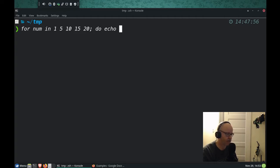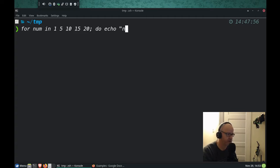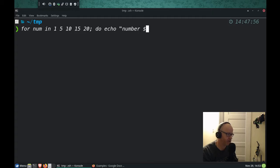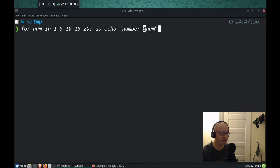So I'm going to do echo, and I'm going to say number. Let me put quotation marks around there to be a bit cleaner. Remember, we use the dollar sign to call back that variable.